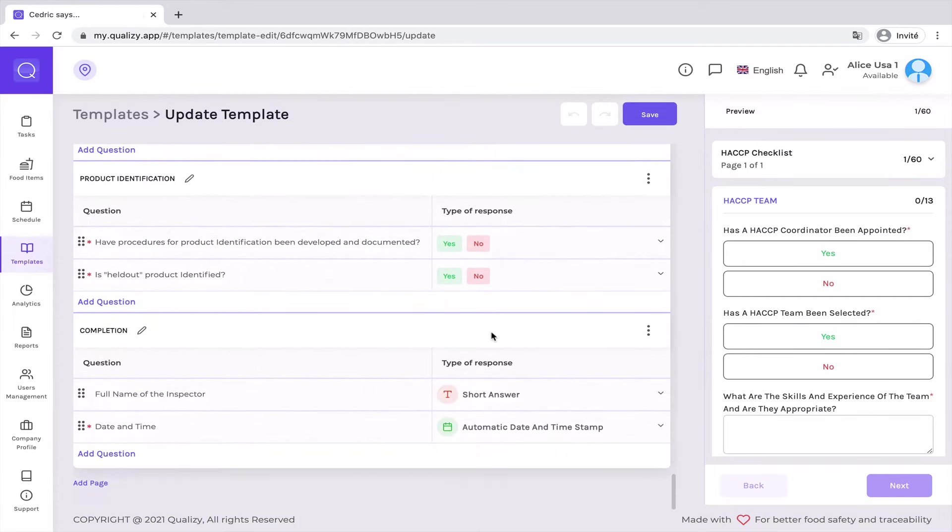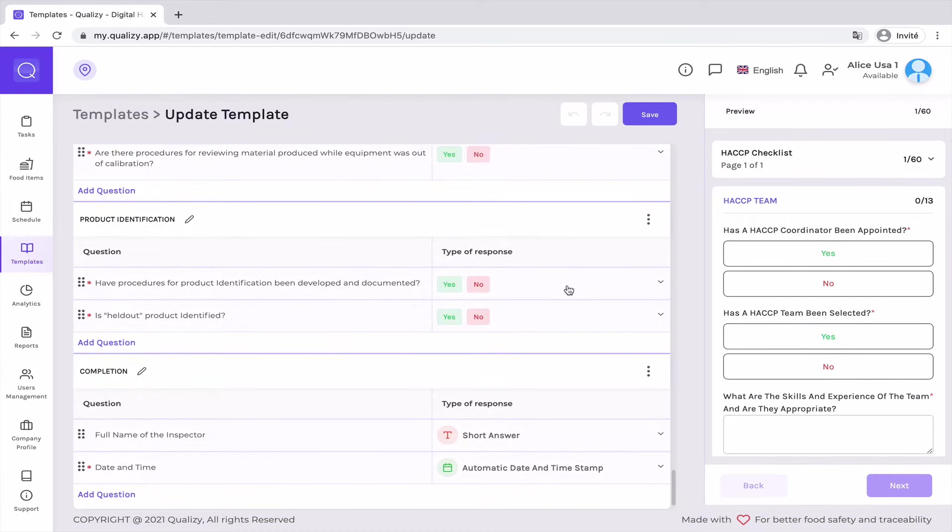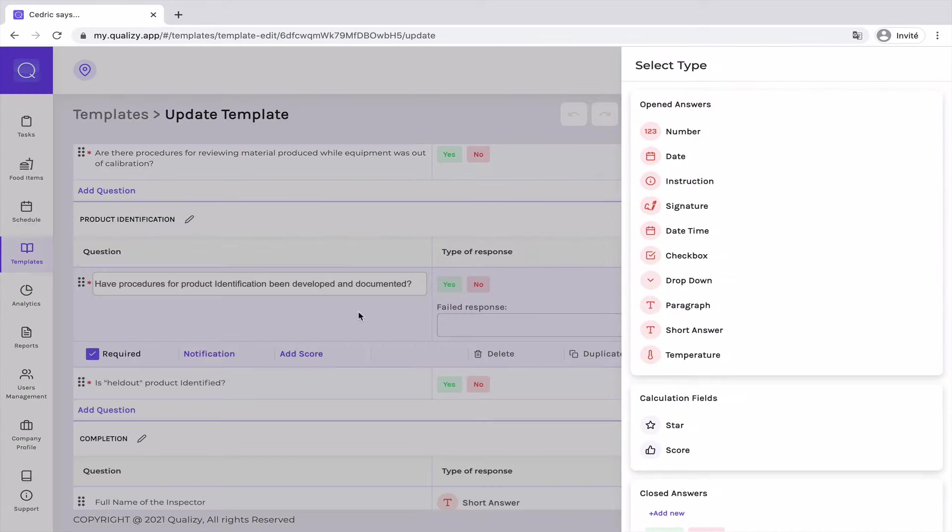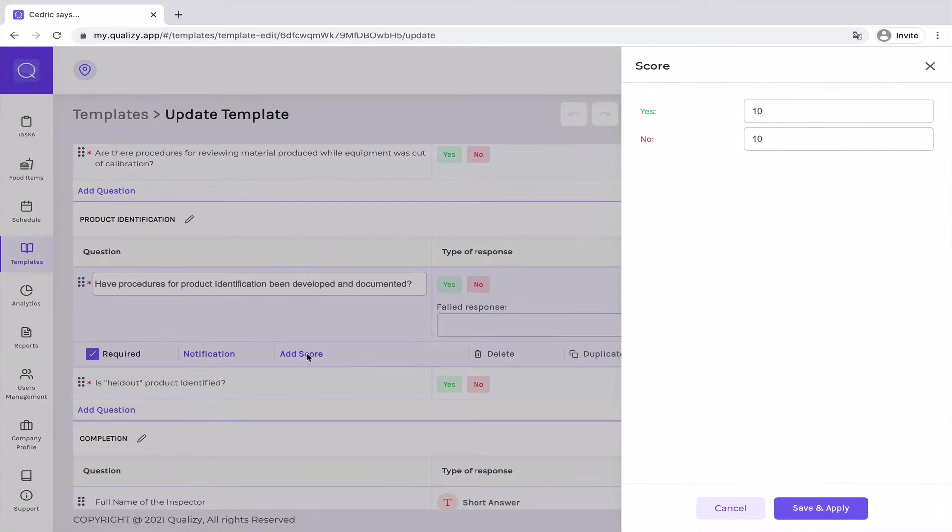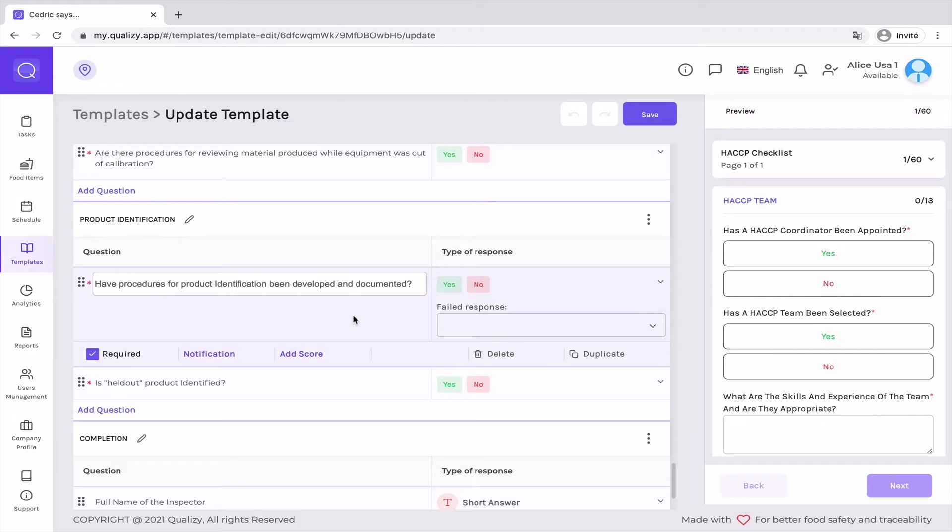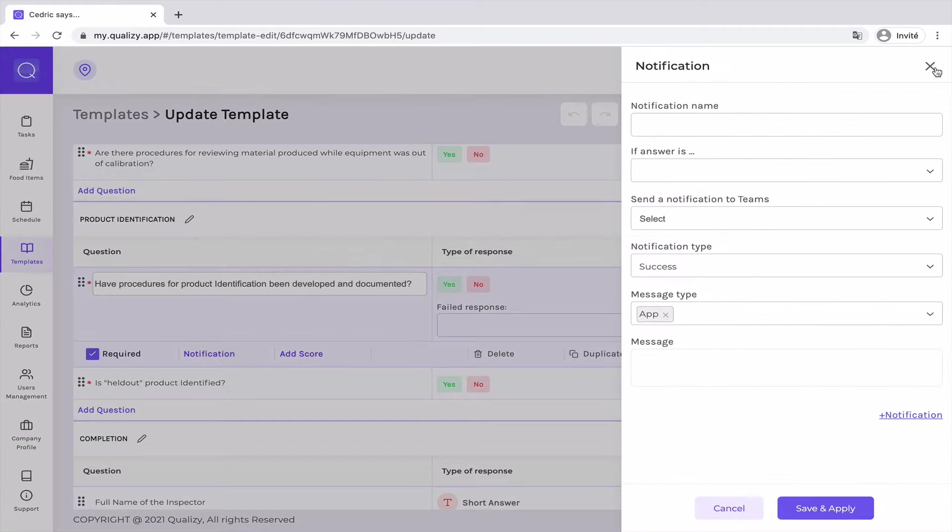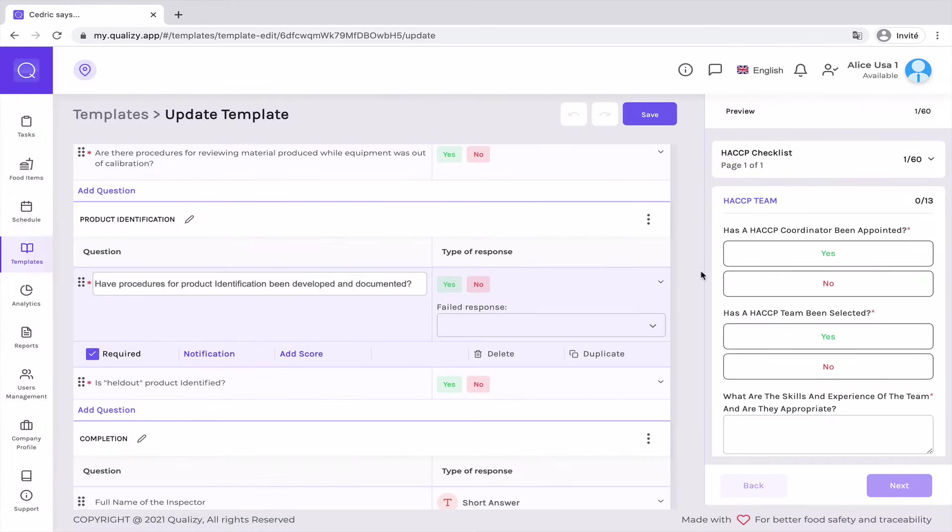So once you've created the checklist, then you can customize it very easily. You can easily allocate weight to the questions based on a very efficient scoring system and also set failed responses for non-compliances and notifications if you want to be warned if there is something wrong.